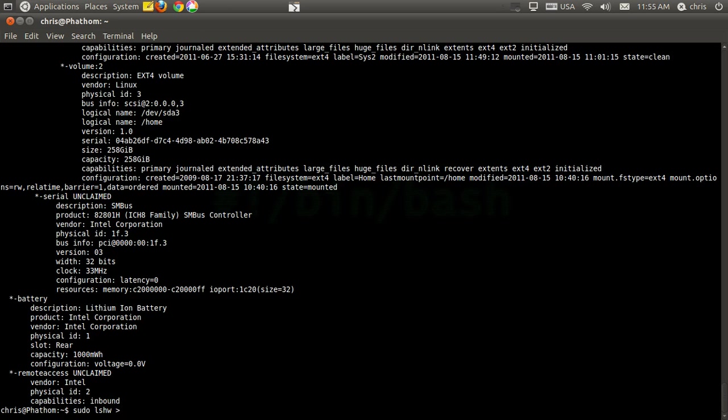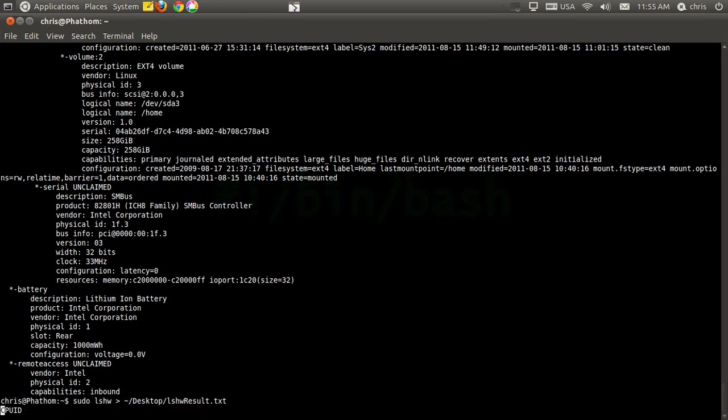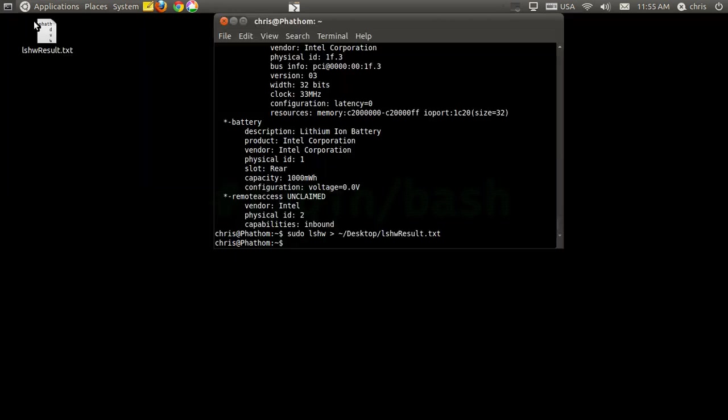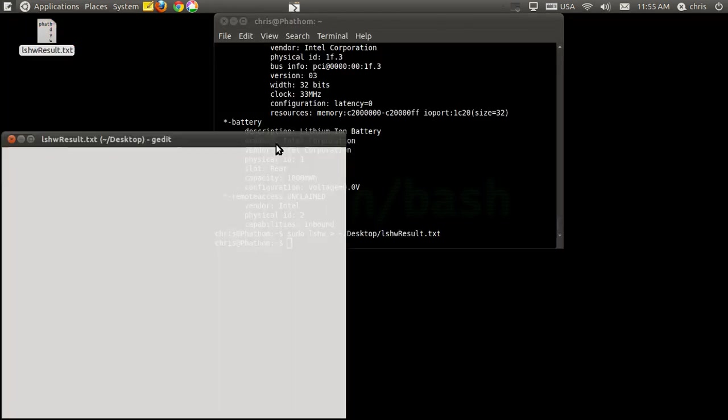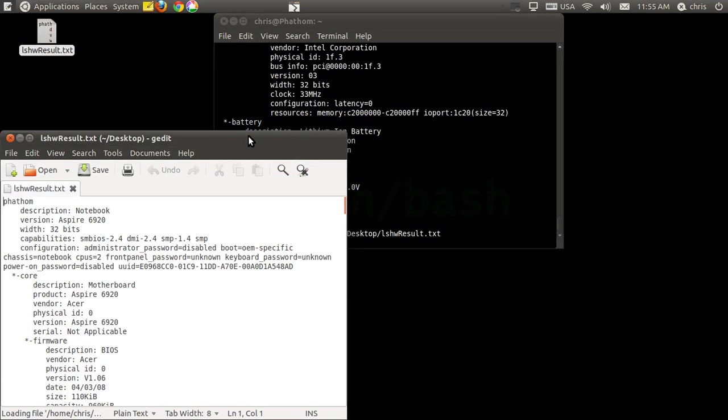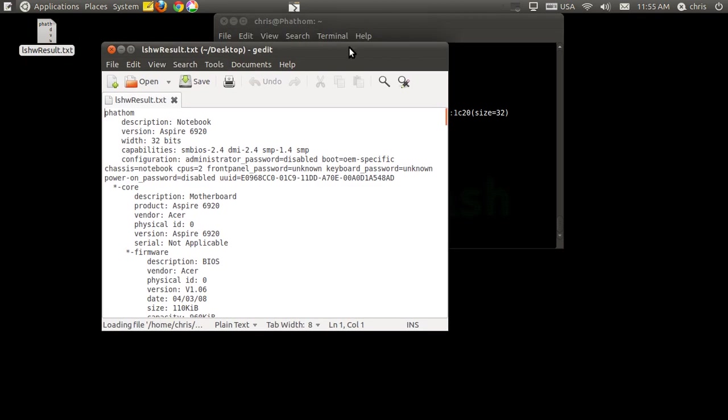So what I'm going to do is pipe it. I'm going to pipe it straight to the desktop. I'm going to do the lshw result.txt file. And it's going to do its little method again, depending on how much hardware. It's going to take a different amount of time to get that displayed. And that's done. And there it is right here.